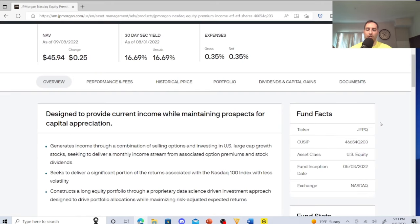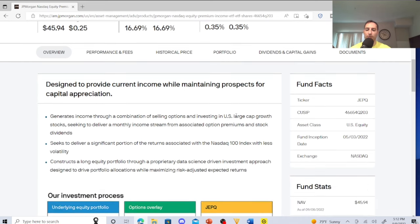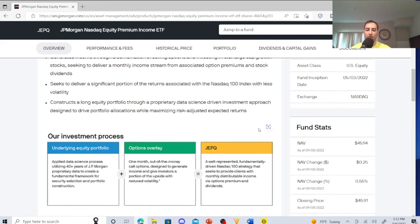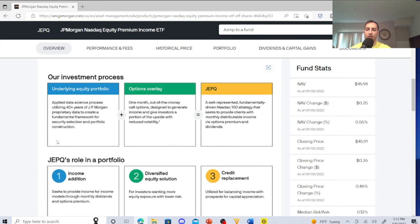So on the JPMorgan website, it's designed to provide current income while maintaining prospects for capital appreciation. Generates income through a combination of selling options and investing in U.S. large cap growth stocks, seeking to deliver a monthly income stream from associated option premiums and stock dividends. Seeks to deliver a significant portion of returns associated with the Nasdaq 100 index with less volatility. Constructs a large equity portfolio through a proprietary data science driven investment approach designed to drive portfolio allocations while maximizing risk-adjusted expected returns.